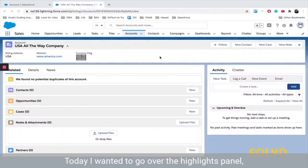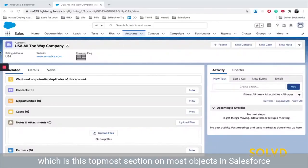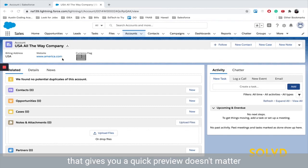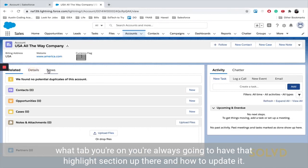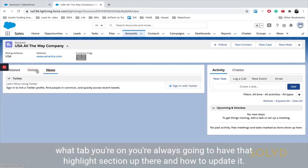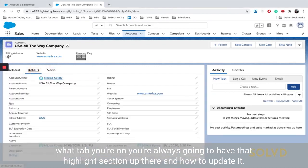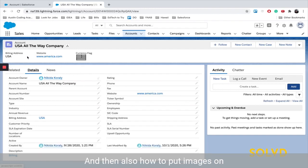Today I wanted to go over the highlights panel, which is the topmost section on most objects in Salesforce that gives you a quick preview. It doesn't matter what tab you're on, you're always going to have that highlight section up there and how to update it and then also how to put images on there.